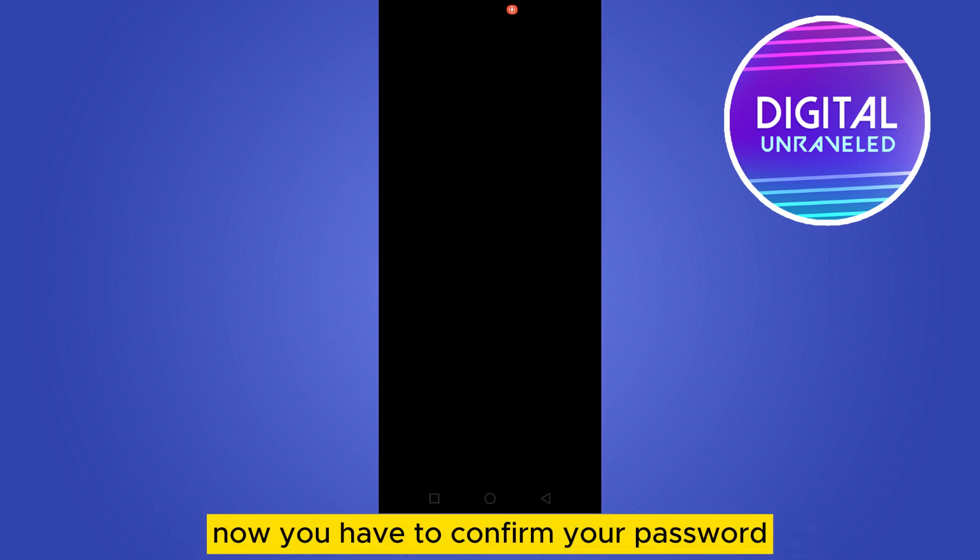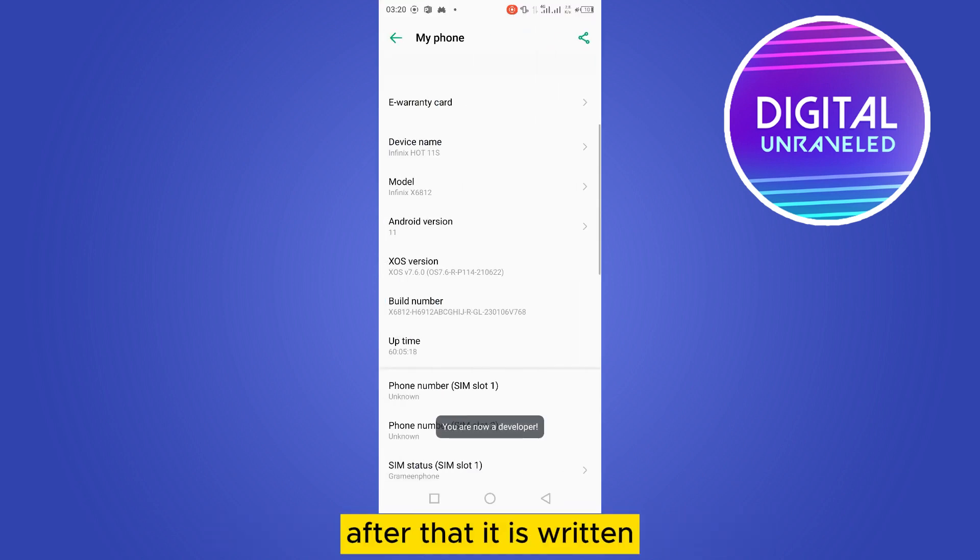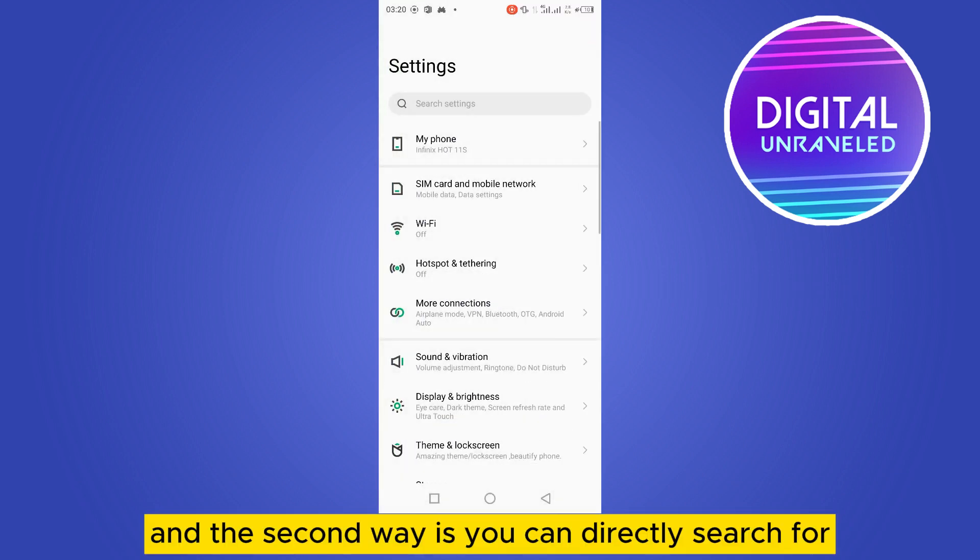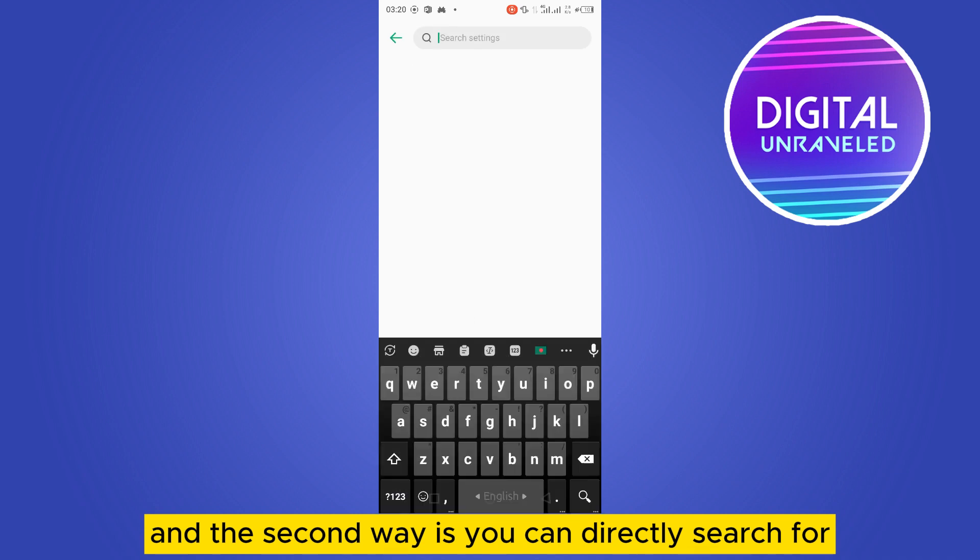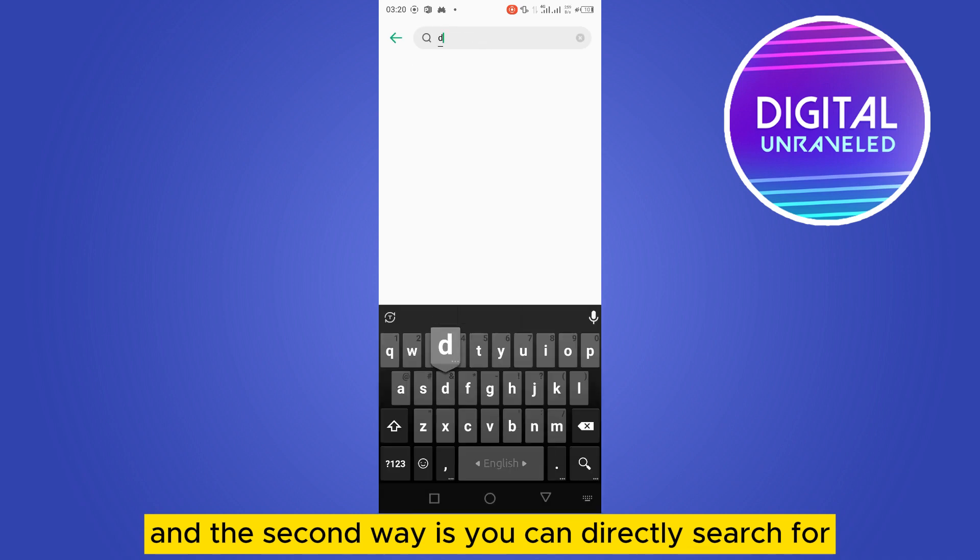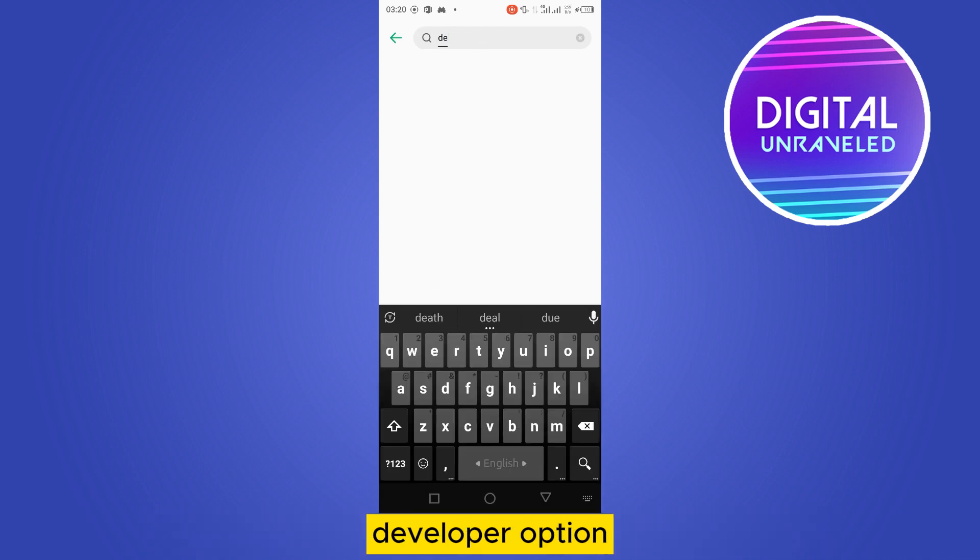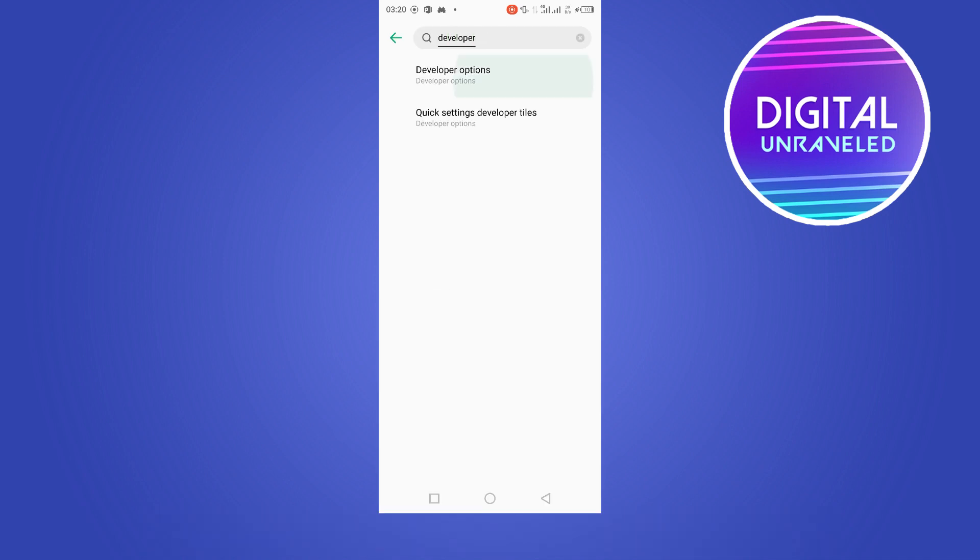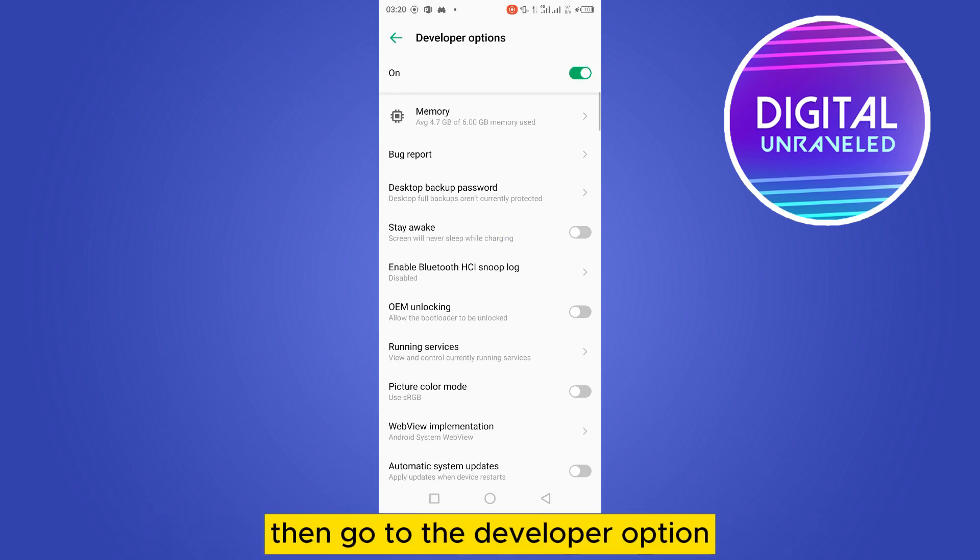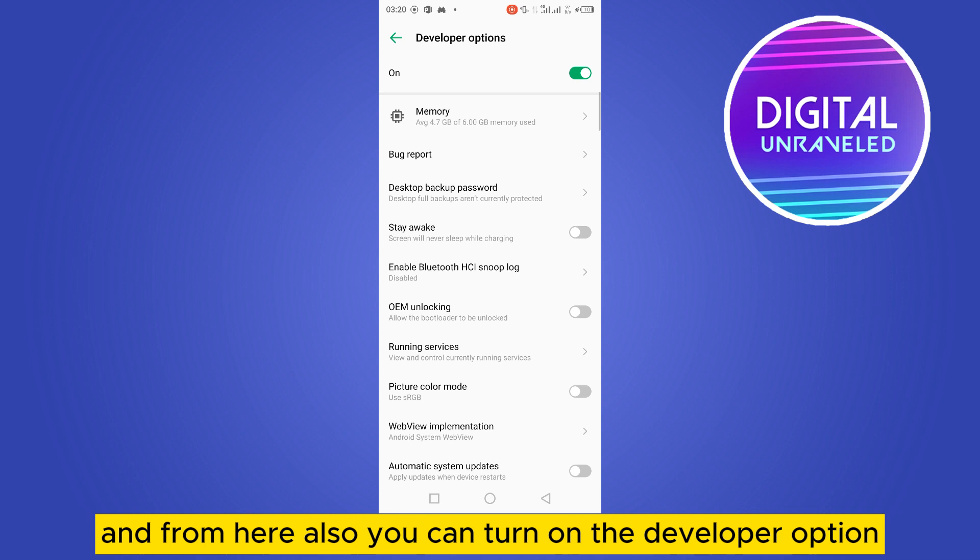You'll need to confirm your password. After that, it will say you are now a developer. The second way is you can directly search for developer option, then go to the developer option and turn it on.